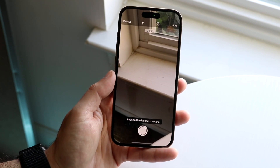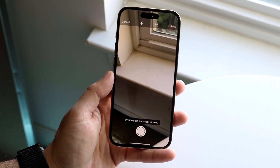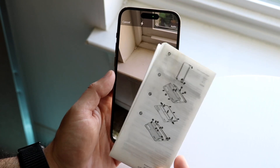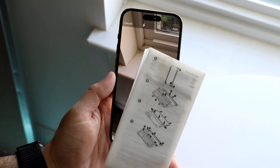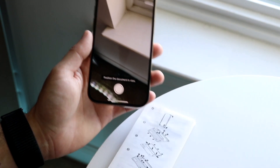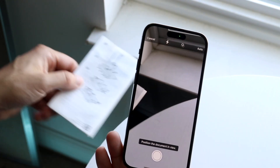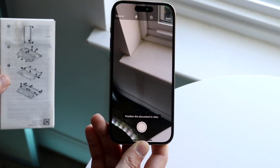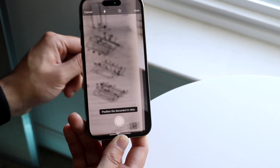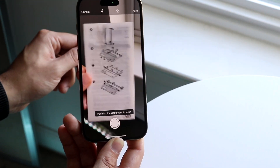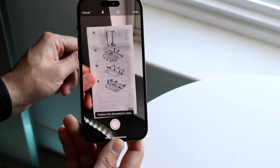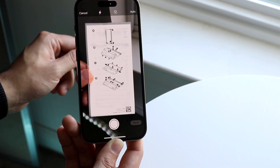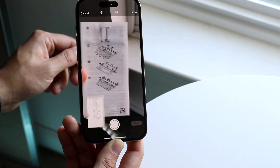Click on Scan Document and you will come into this panel. Click Continue and a camera will come up. Now what you want to do is grab the document — here I have a Samsung Galaxy sheet — and place it in front of the camera like this, and it should automatically detect it and automatically take the picture, as it just did here.